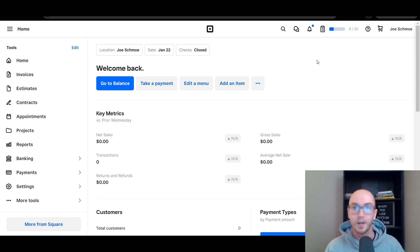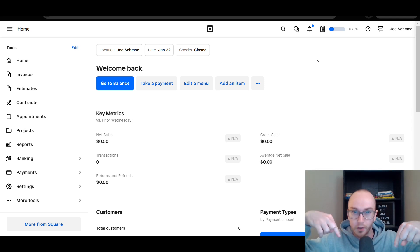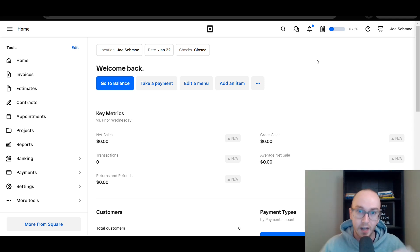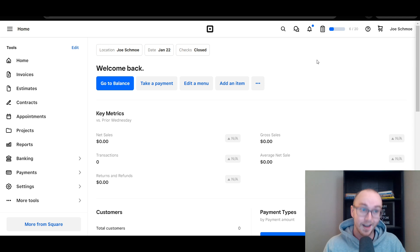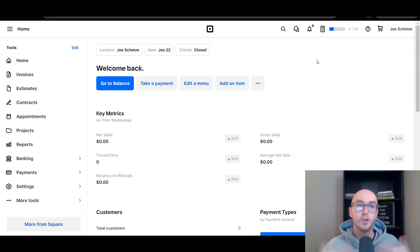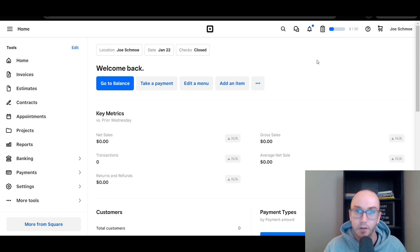Now, if you don't already have a Square account, you can check out that first link down below in the video description — that's brentvaleski.com forward slash square. It'll get you set up and signed up with Square so you can go ahead and follow along.